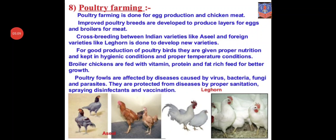Now comes poultry farming. Poultry farming means to breed hens and cocks for their meat and eggs. Poultry farming is done for egg production and chicken meat. Improved breeds are developed to produce layers for eggs and broilers for meat. Those hens bred for their eggs are called layers, and those bred for their meat are called broilers.